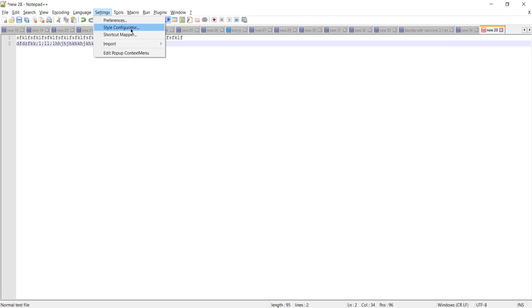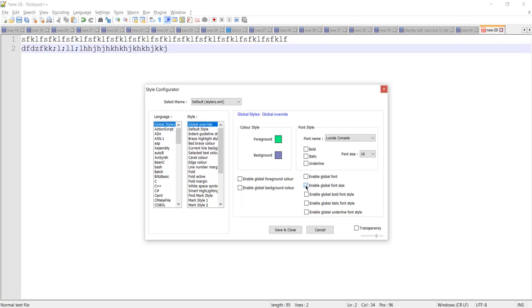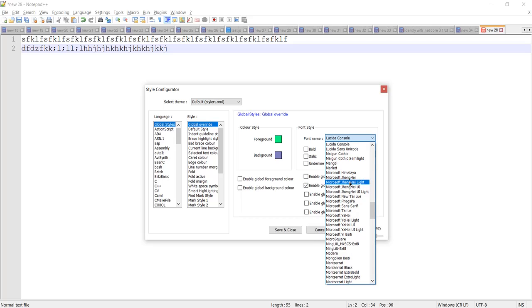In Style Configurator, we need to check the checkbox 'Enable Global Font Size.' Once I check this, you can see the font size got increased.